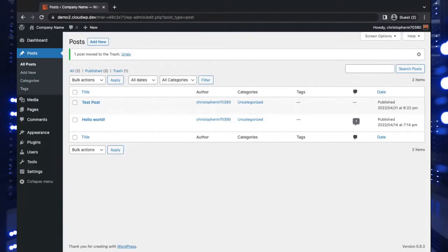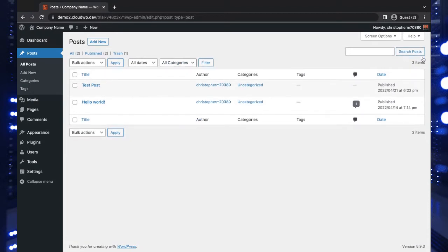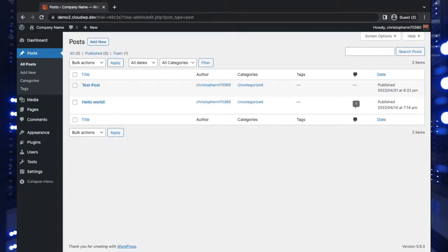Welcome, everyone. This is Christopher with InMotion Hosting. In today's video, we're going to show you how to create an image gallery in a WordPress post or page using the Gutenberg gallery block. So this is basically a block that comes with WordPress. You don't have to install anything to use it. You can add this image gallery to any post or page.